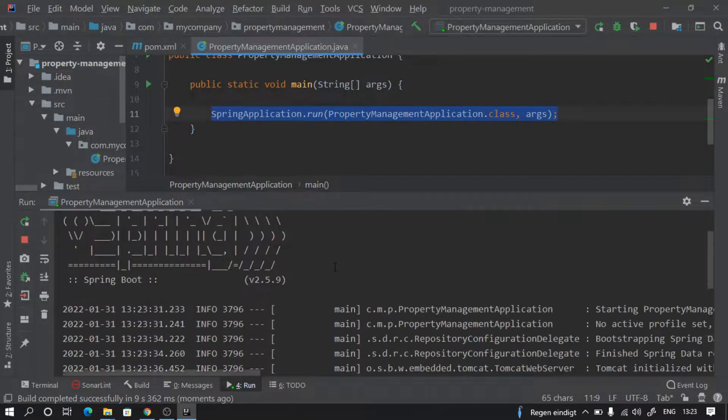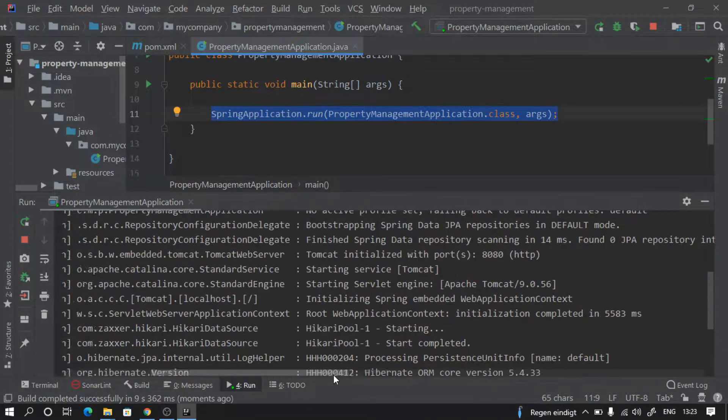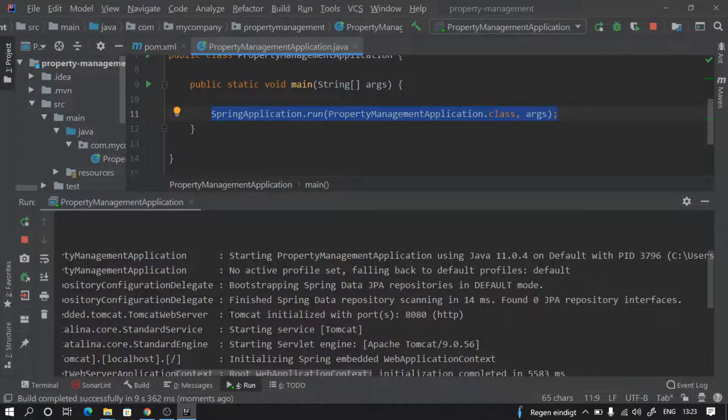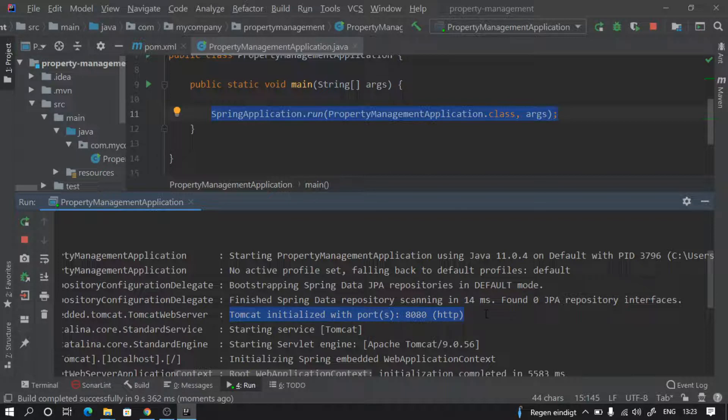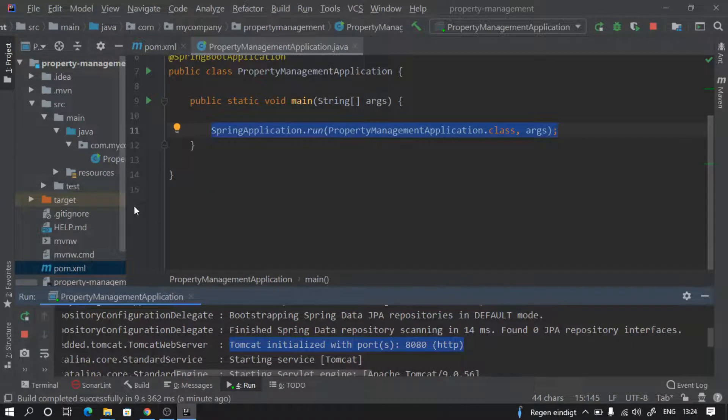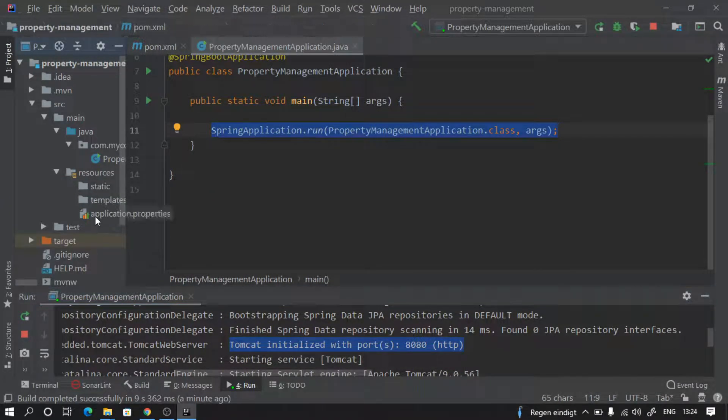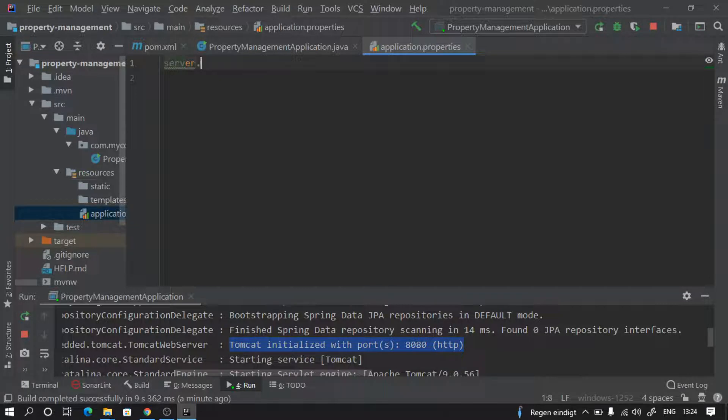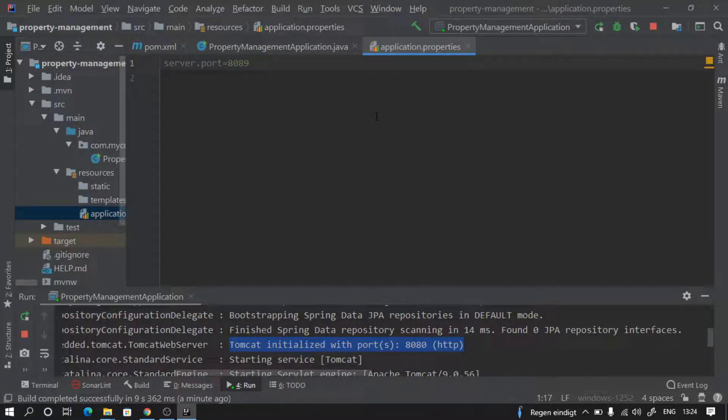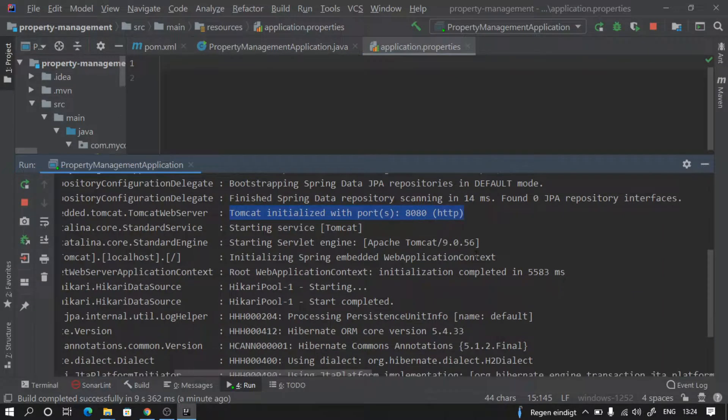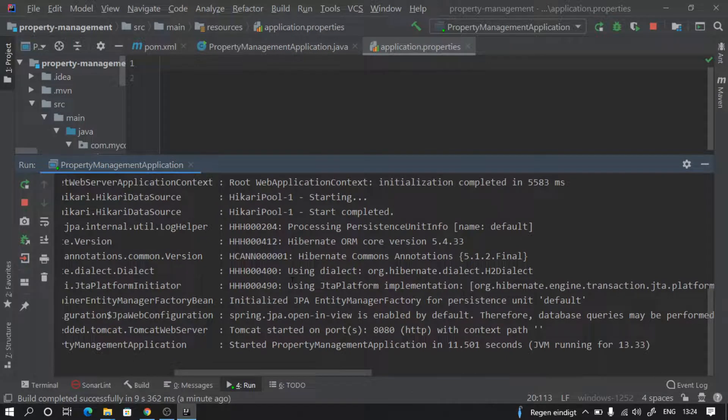If you see here it says Tomcat initialized with port 8080, so make sure nothing is running on your port 8080. If something is running on your port 8080, you can choose to run your application on another port by providing configuration here stating server.port is equal to, let's say, 8089 or something - then your application will start on 8089. But as I have nothing running here, my application is running smoothly on my 8080 port under embedded Tomcat server.